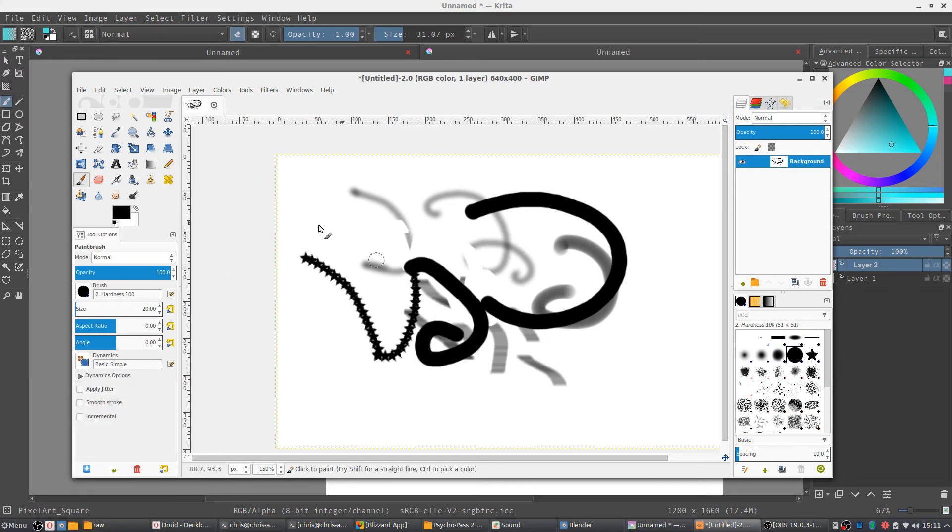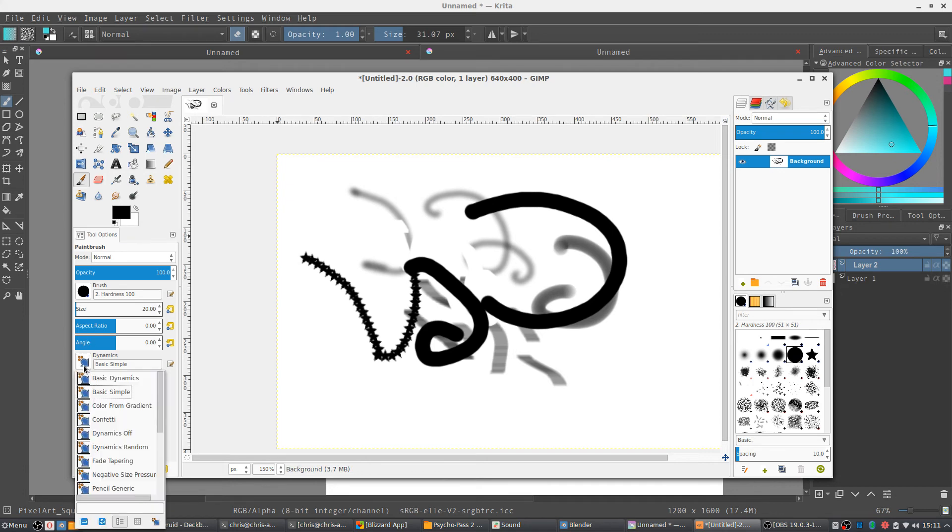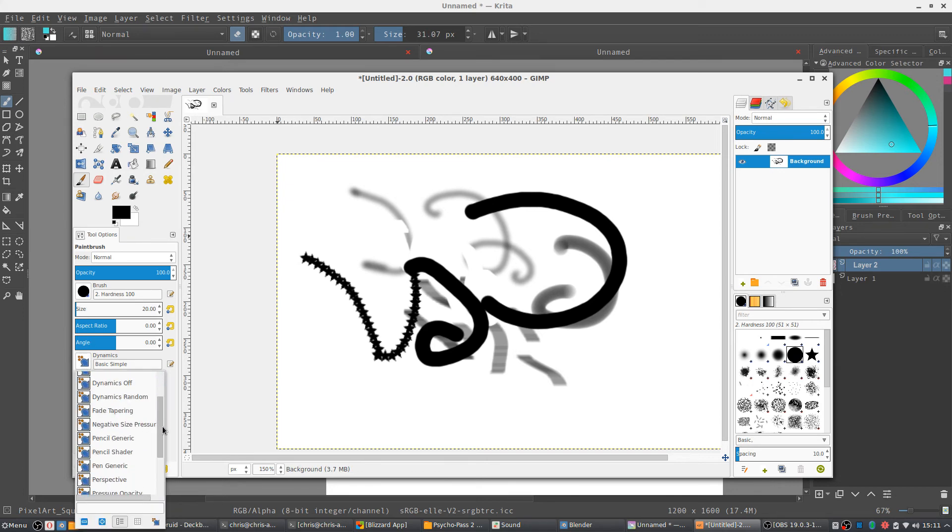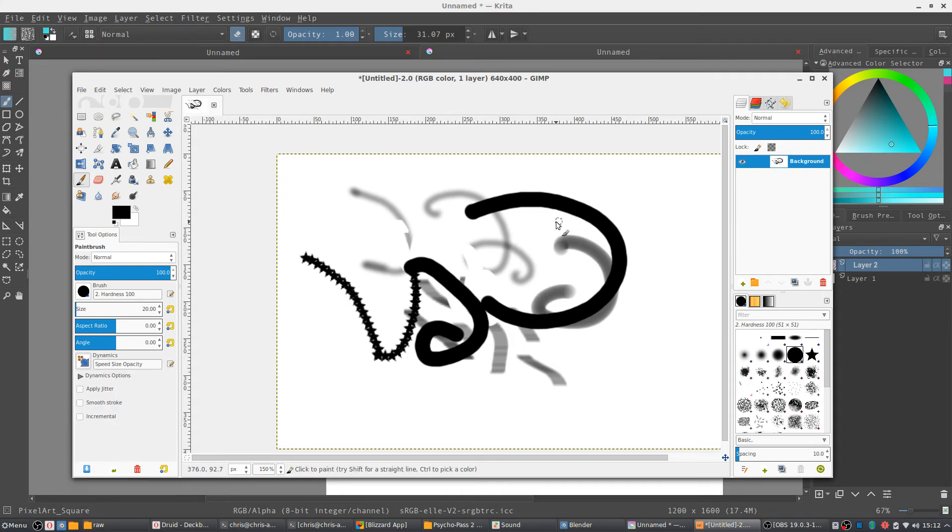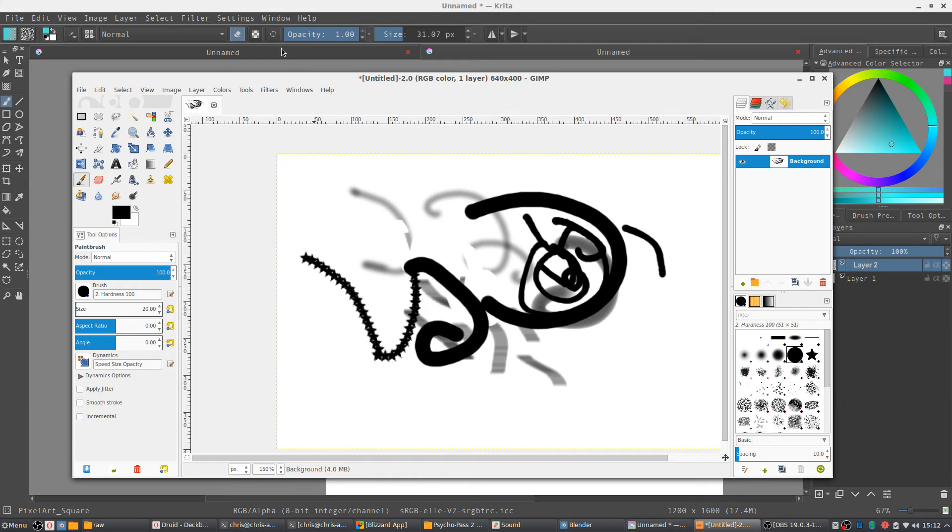And I haven't particularly liked the default dynamics that GIMP has. Let's see, speed, size, opacity. Yeah, not super great.